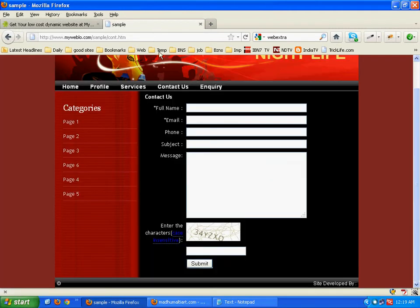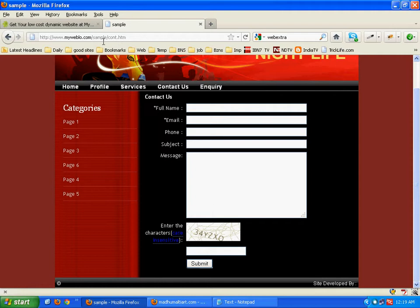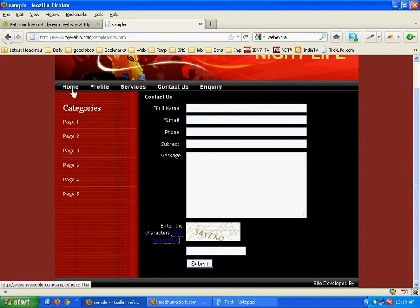Coming back here, right now you can see here it is myweblow.com/sample or whatever name. You can also launch it directly to your own personal domain. I will show you these examples for that.